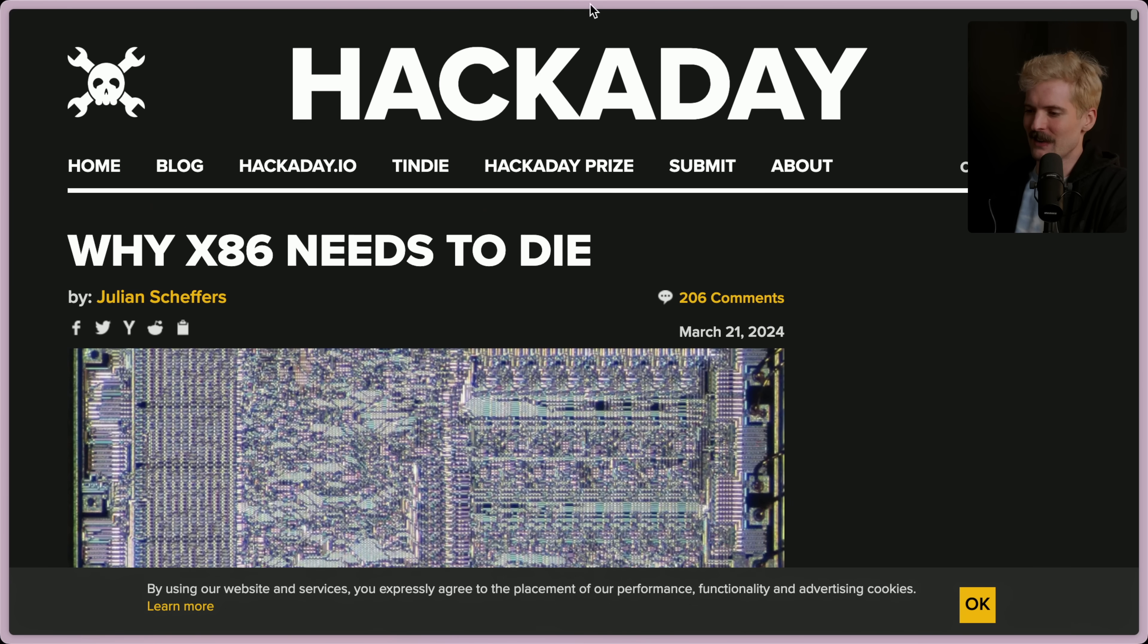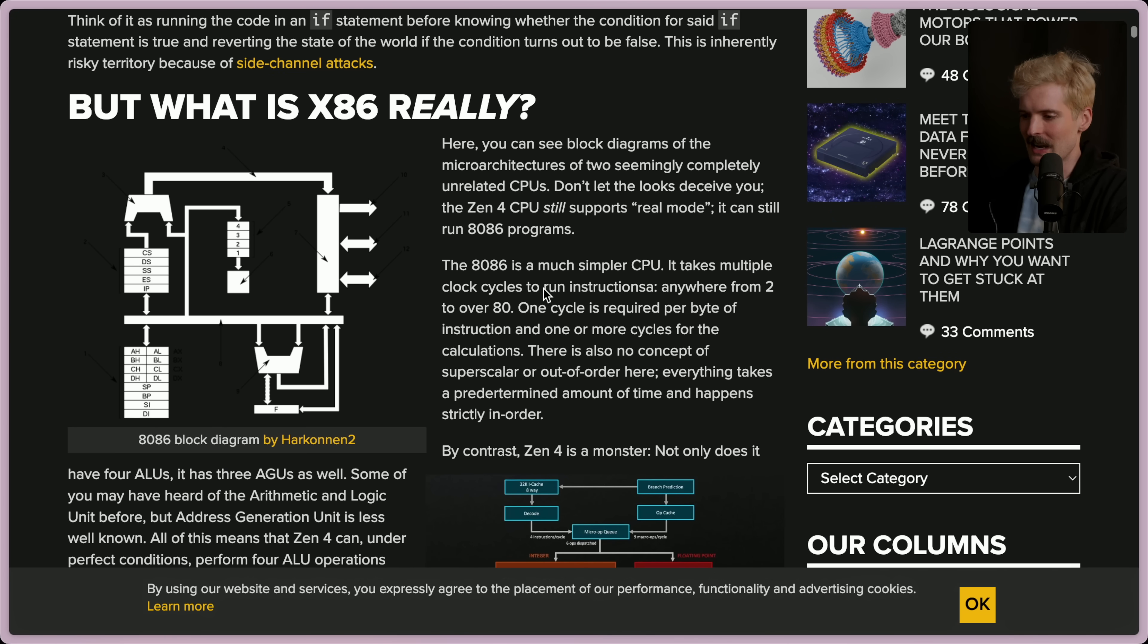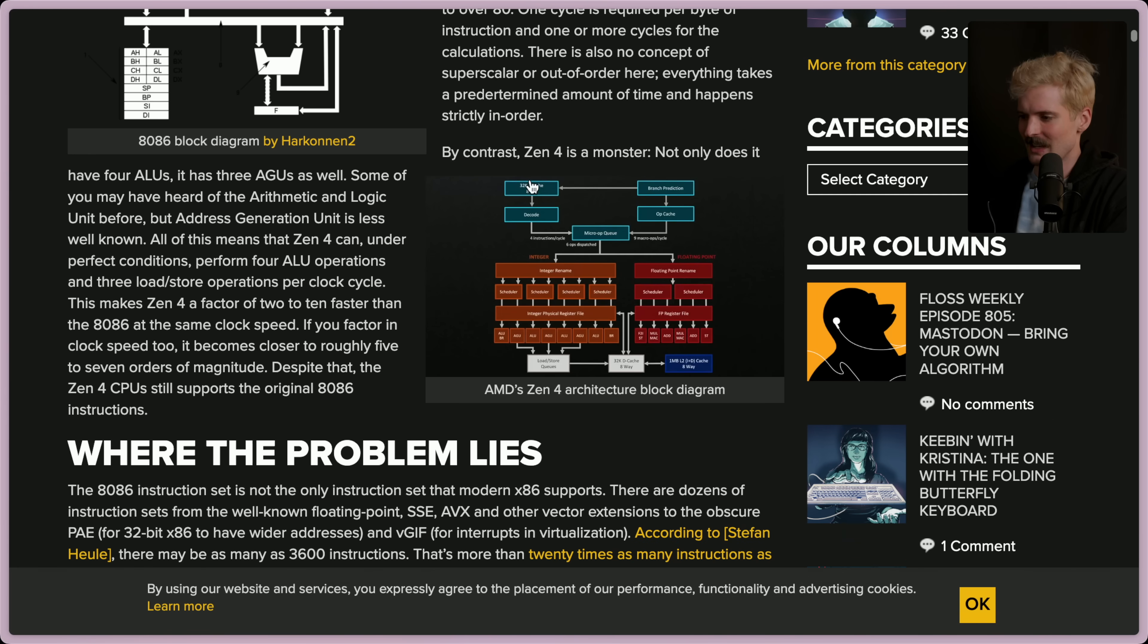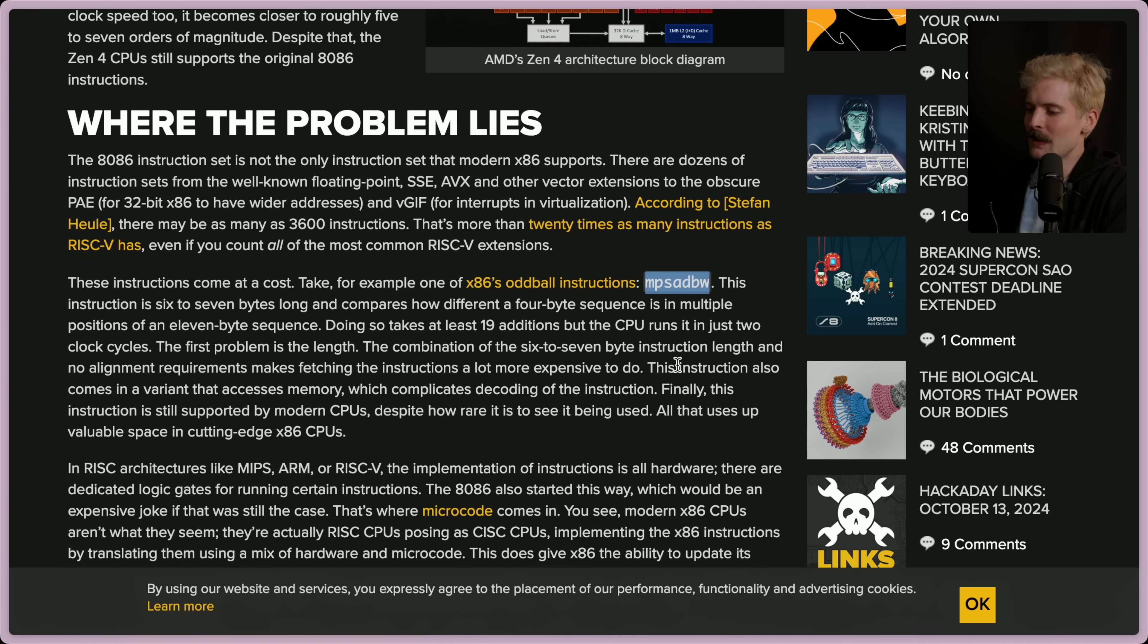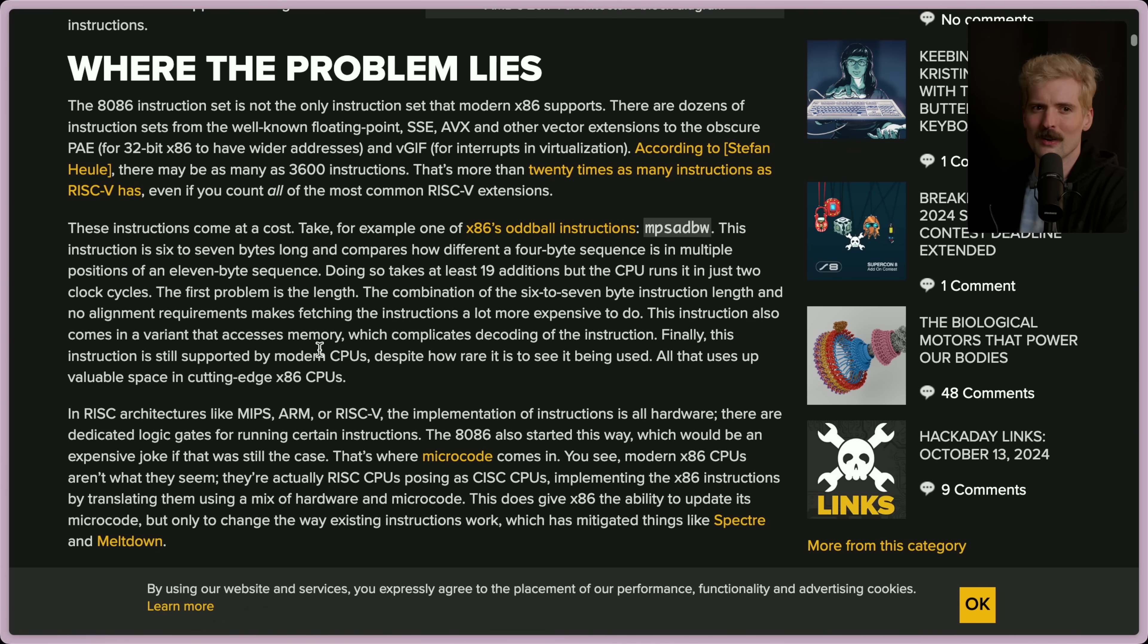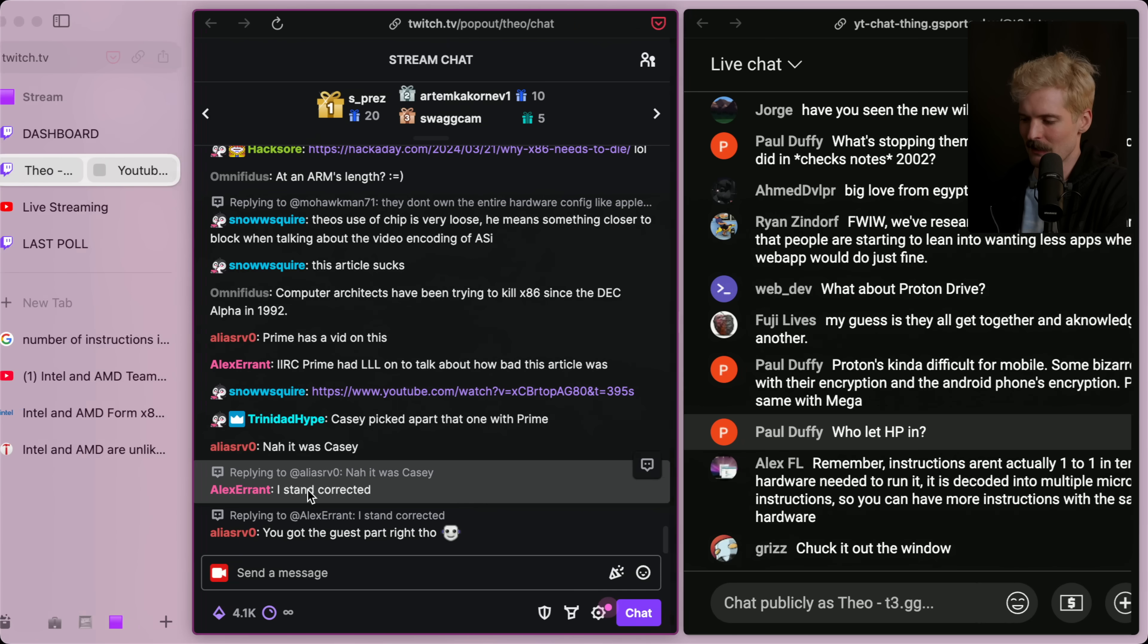This is a fun article. I'll leave this in the description. This is why x86 needs to die from March of this year, where it breaks down just how out of date the architecture is. God, there's so many layers now. Zenfor is a monster. Not only does it have four ALUs, it has three AGUs as well. Some of you may have heard of the arithmetic and logic unit before, but address generalization units are less well-known. All of this means that Zenfor can, under perfect conditions, perform four ALU operations and three load and store operations per clock cycle. Which makes it two to ten times faster. But it's so complex. There's weird ones like MPSADBW, which is a six to seven byte long instruction, and it compares how different a four byte sequence is in multiple positions of an 11 byte sequence. What? There's so many of these weird instructions. It's kind of insane. Apparently, Prime and Casey tore that one apart. Actually, I vaguely remember watching this, but yeah. There's a lot of good context there if you're curious about it.